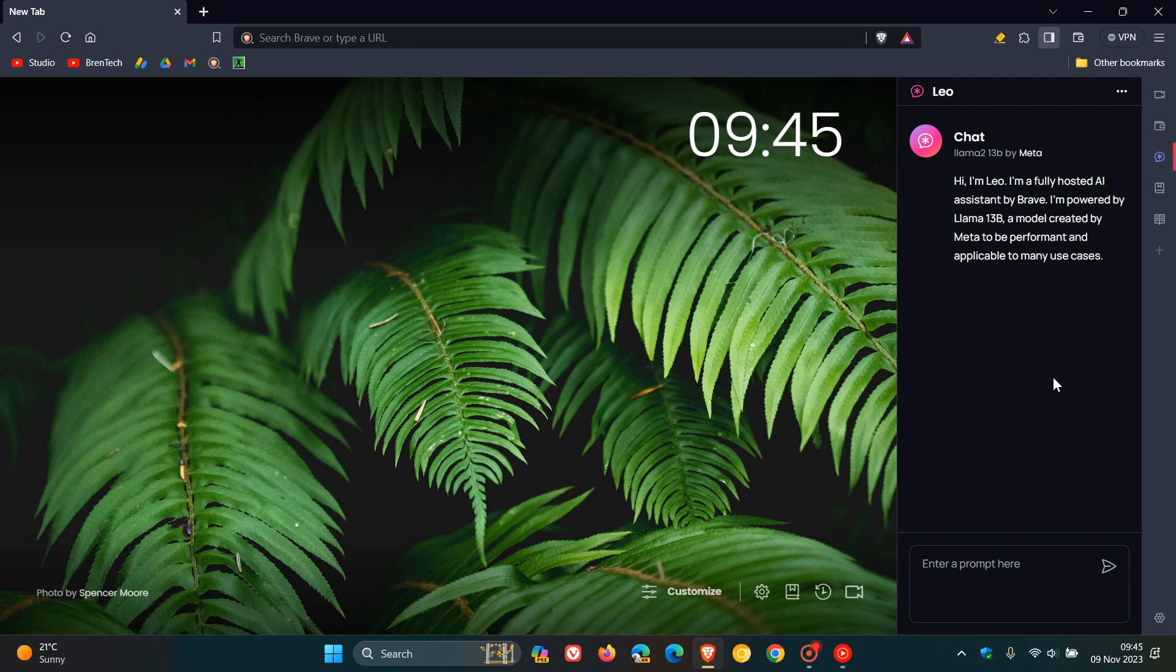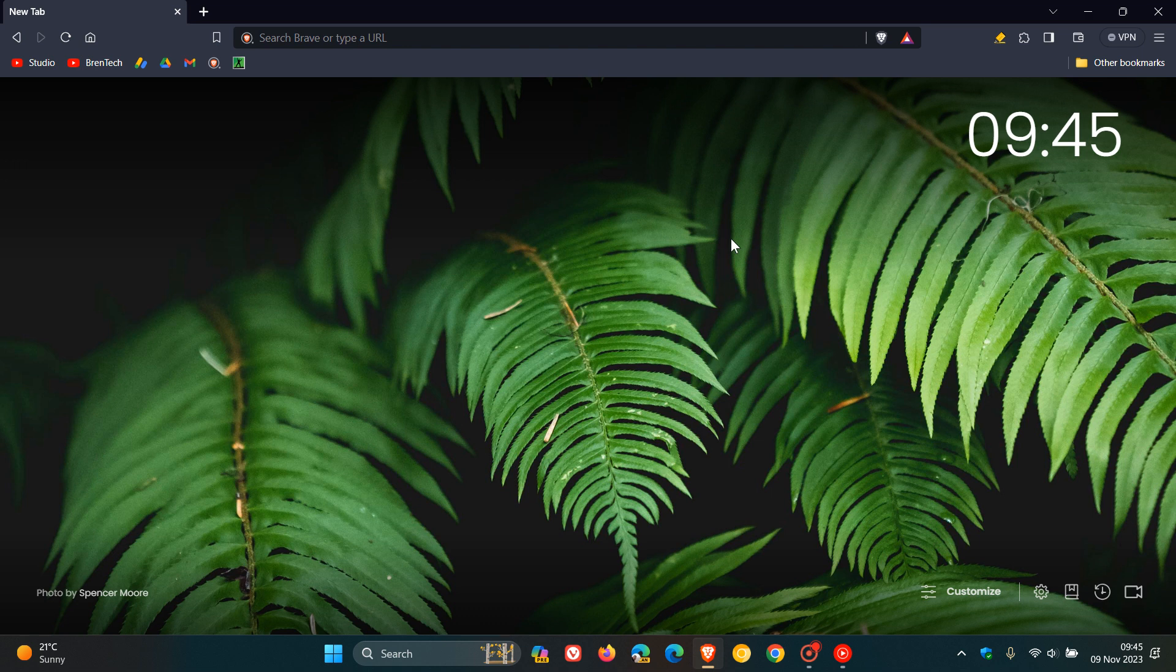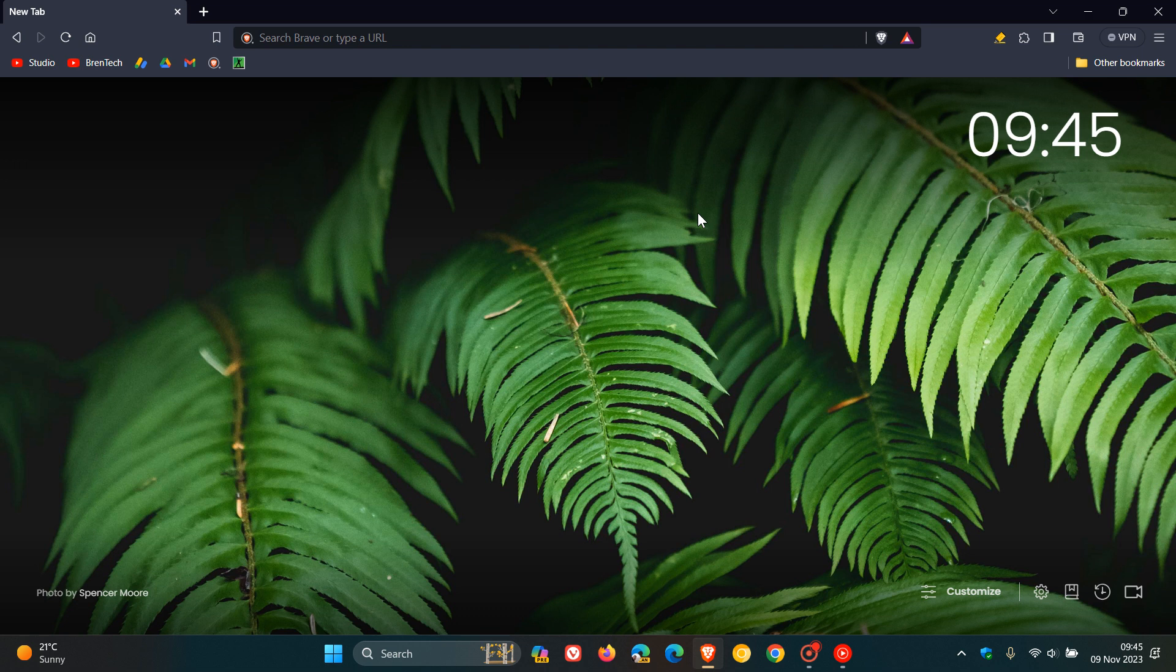So Brave Leo now becoming more widely available. And this was a new feature that rolled out as mentioned last week with 1.60. And now it seems that Brave is pushing that out to a lot more regions globally with this update. So as mentioned, quite a lot going on with this update. We get that Brave Shields improvement, the security fix for the Chromium platform, and now we get Leo added to Brave with this update that rolled out on the 8th of November.